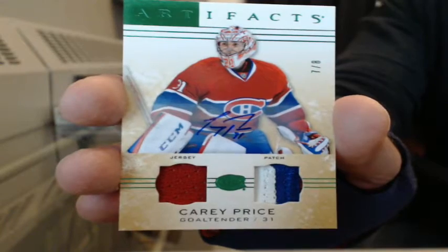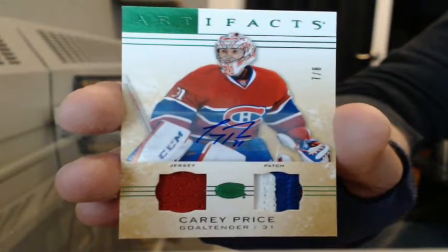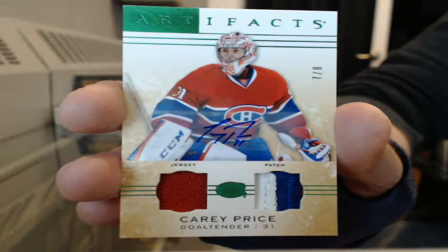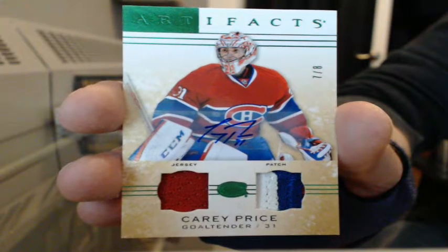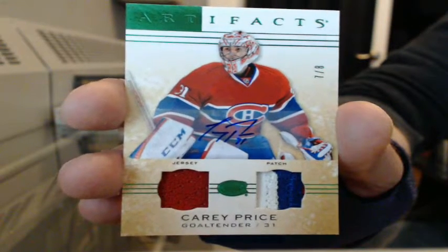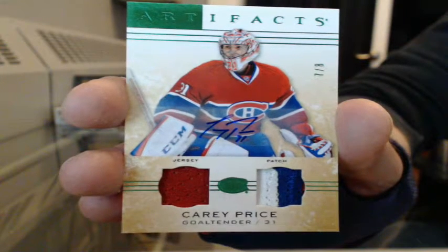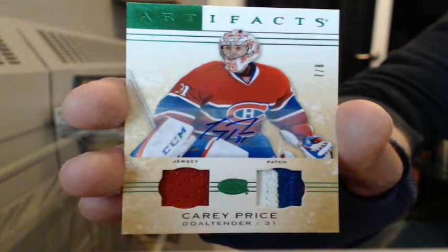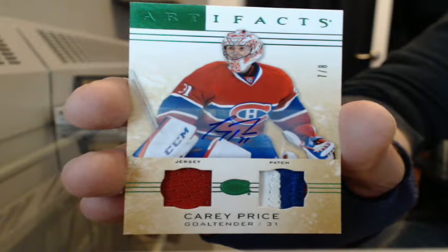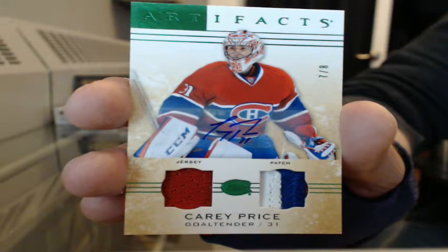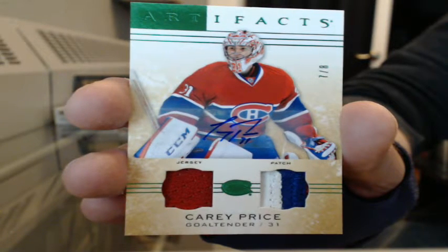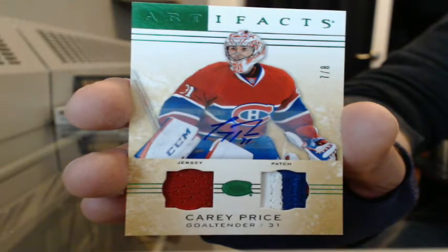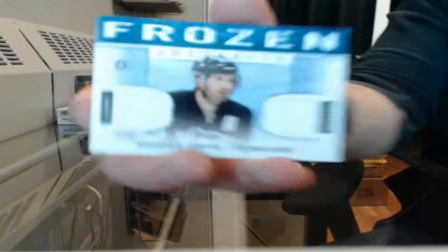Oh man, I think that's like the best 14-15 Artifacts box I've ever seen. Tony, oh man, Tony has had some insane luck since he's been back. And a Frozen Artifacts dual jersey for Pittsburgh, Brooks Orpik. Crazy, just crazy.